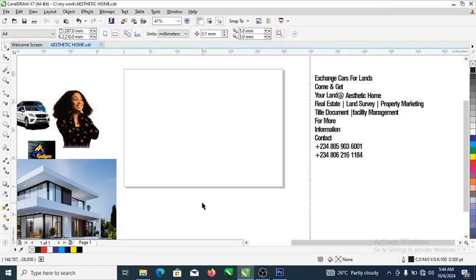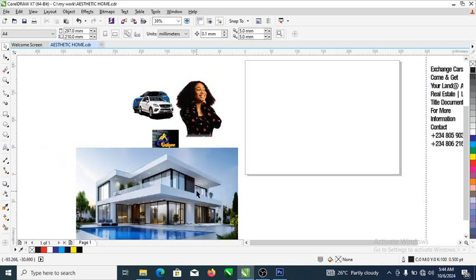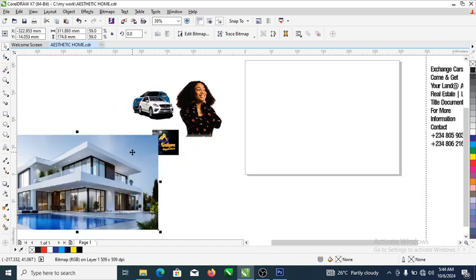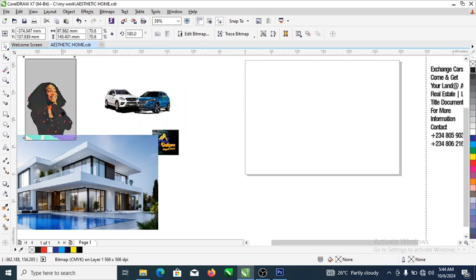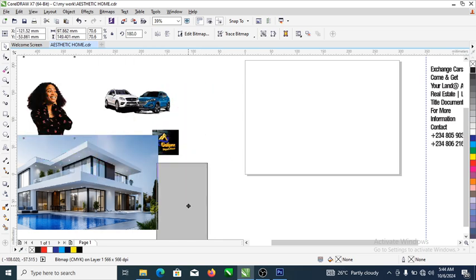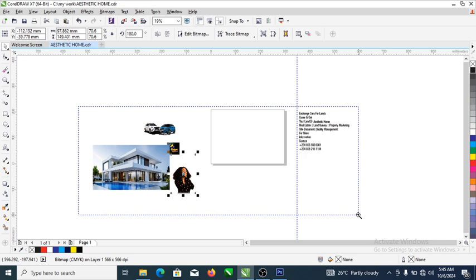Hi, what's up guys! In this video we are going to be designing a flyer in CorelDRAW X7. We have all these images that were downloaded from freepik.com, and this image right here was downloaded and actually traced right there in freepik.com. So without further ado, let's step into it.